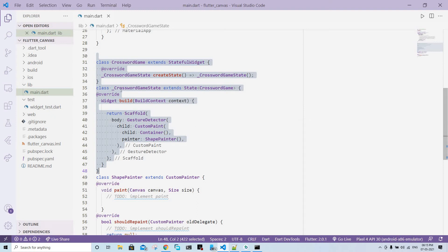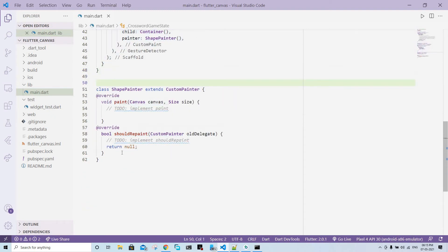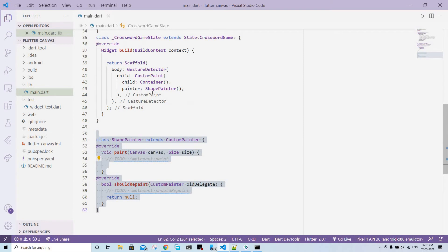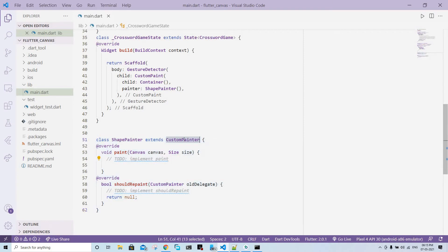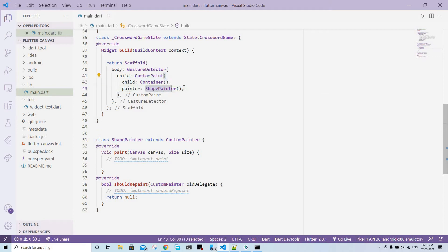Our area of concern is this small part. This is our custom shape painter. Custom painter is a class and we're just extending it using this shape painter class. We have to call custom paint, then we have to call this particular painter, shape painter, that we created. That's all we have to do.